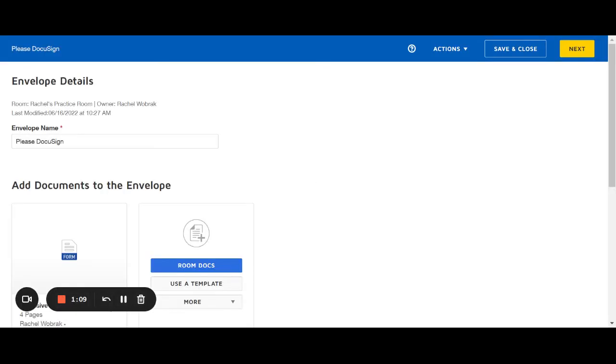Now creating the envelope is basically creating the email that you want to send and what documents you want to send to your client.